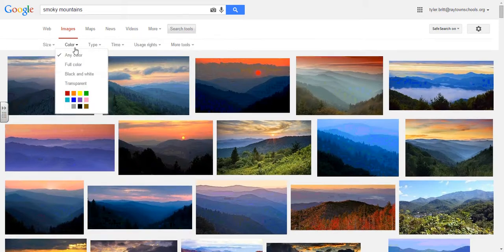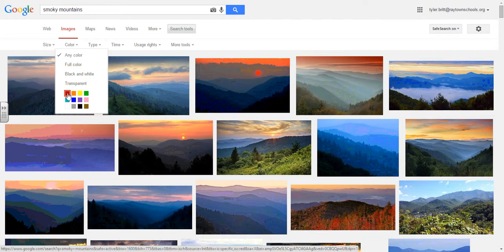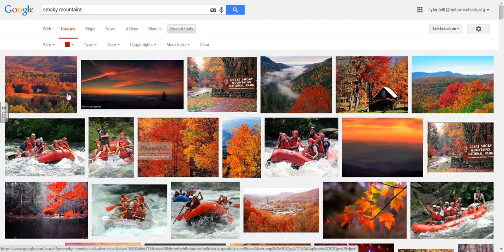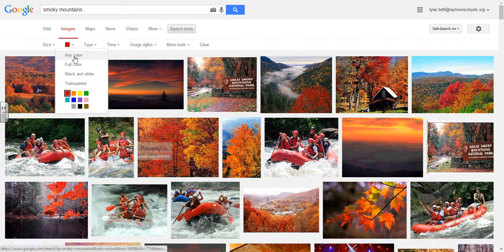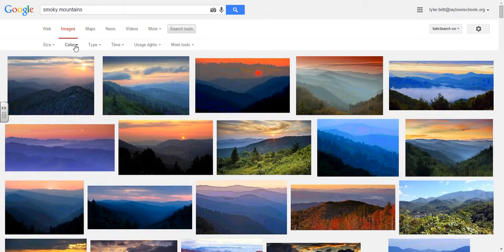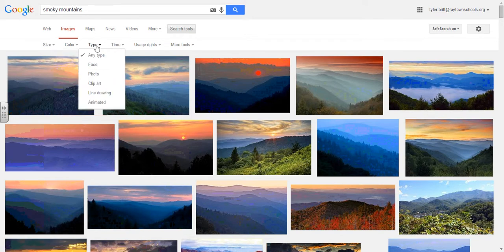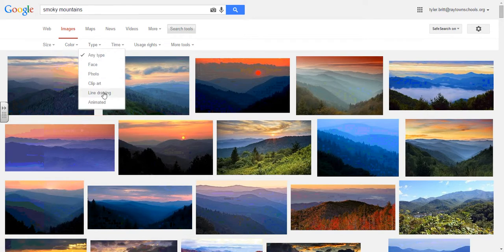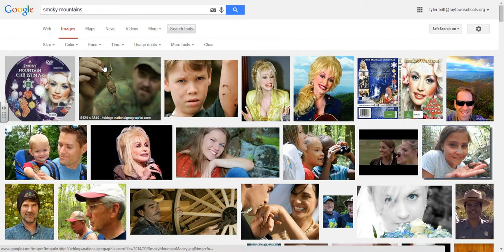I'm going to leave that at any size. Under Search Tools you can also define by color — so perhaps I want a picture of the Smoky Mountains that really has a lot of red in it. This will show me results tagged with Smoky Mountains that have mostly red. You can also search for black and white, transparent images, and things like that.